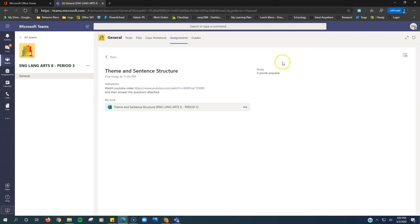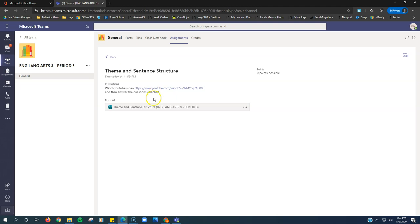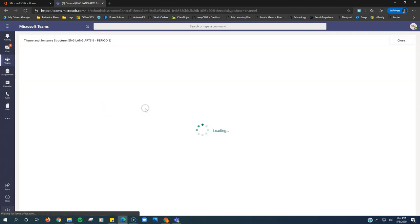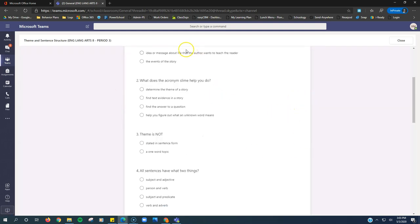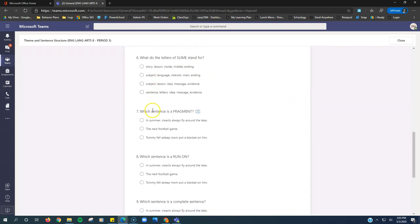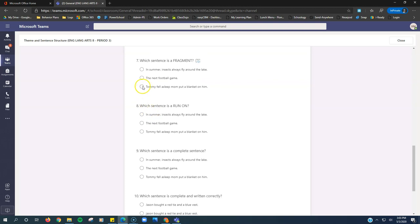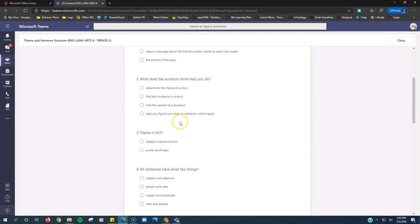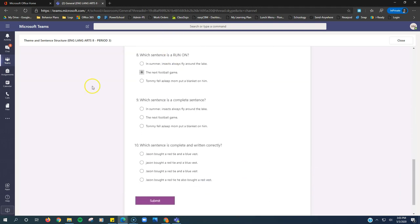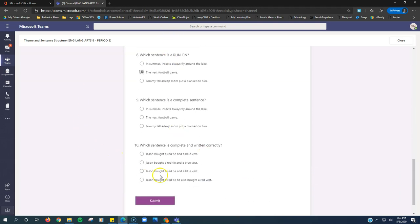Again, it's set up the same way. Title, when is it due, the instructions. Watch this video, answer the questions that are attached. This one's set up a little different. It's not a Word file that you type into. Instead, this is a Microsoft form. You can see the little F icon right here. If we click on that, it's going to bring us right to our form and we'll go through and we just select our answers or maybe there's a box where we have to type in an answer.